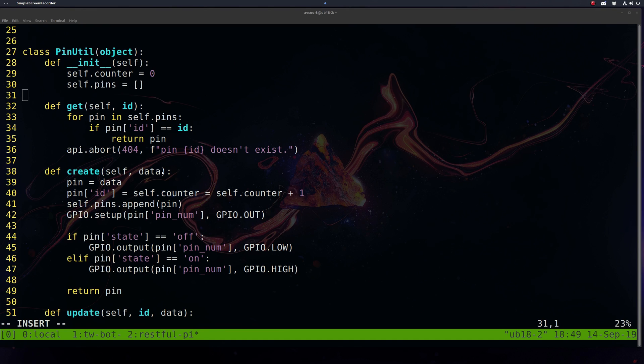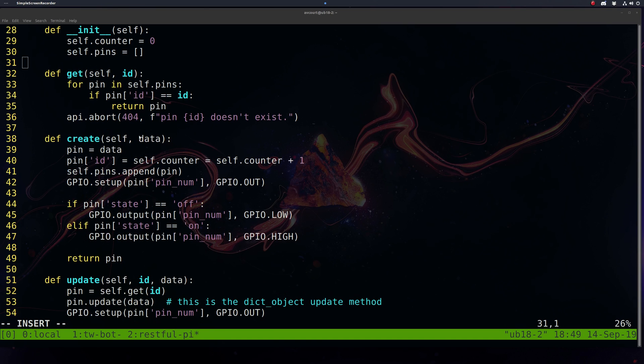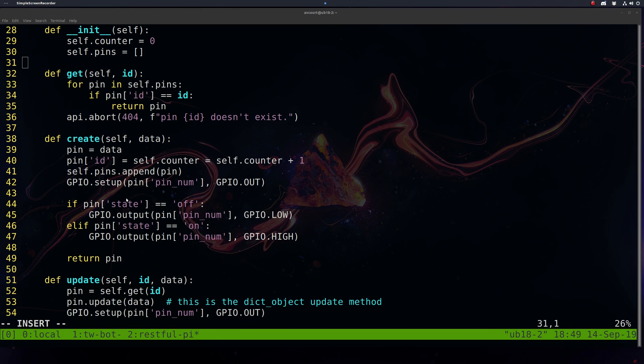Next is our create. It's going to take in some data here and create a pin based on that data. What we need to do is increment our counter here so we have a unique ID, and then just add that pin to the pin list. Then we'll set up our pin initially to off. We can also create this pin in an on state, so we want to allow for that as well. Once we're done creating, we'll return the pin.